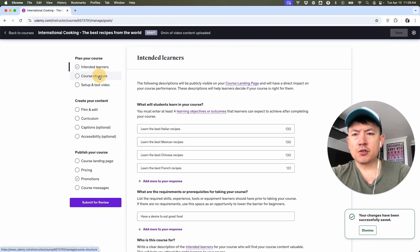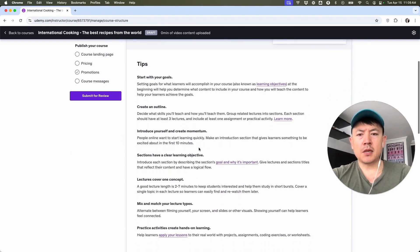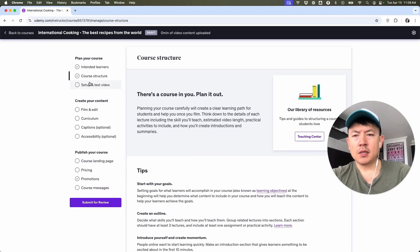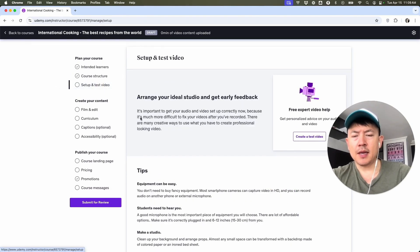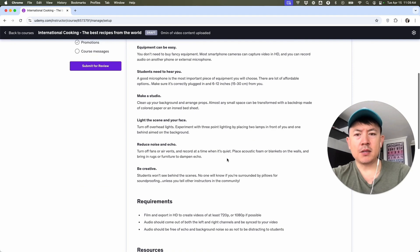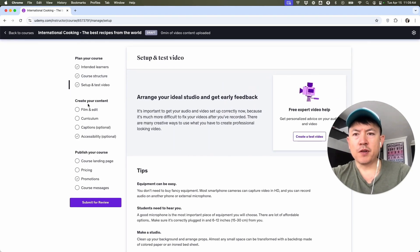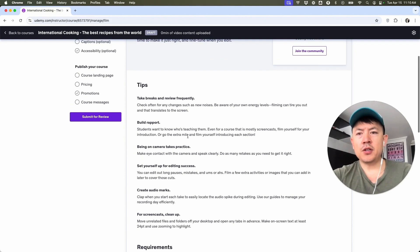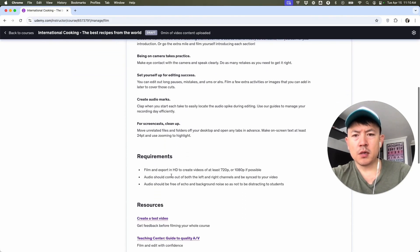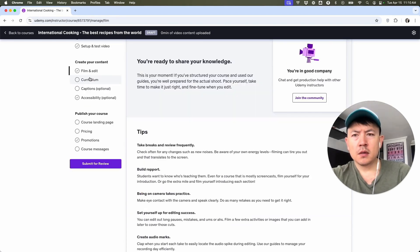Next, we're going to move on to Course Structure. They're just giving some tips on how to build out the course structure. Let's click on Setup and Test Video. They're just giving you the best tips on how to make a good video. We're going to move on to Create Your Content — Film and Edit. Here they let you know the requirements for the videos, and this one's really important: you want to make sure it's HD and at least 720, but 1080 is much more preferred.